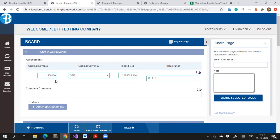The second feature is pre-fill. If you are collecting data each year, the system will automatically pull the data from last year and also show history for each indicator. The third feature is share a page. You can imagine all the data about gender equality may not be with one person within a company. This feature lets them send one page of the survey to their colleagues via email, and that person will get an access link with credentials to log in and only see the page assigned to them.